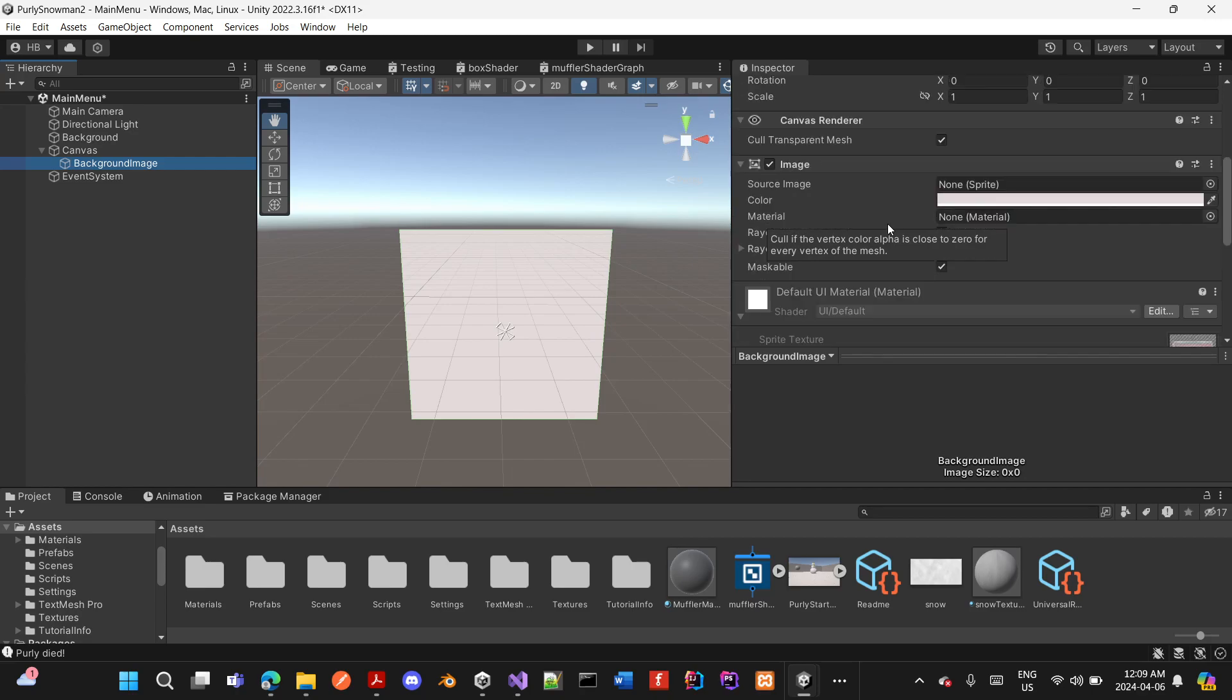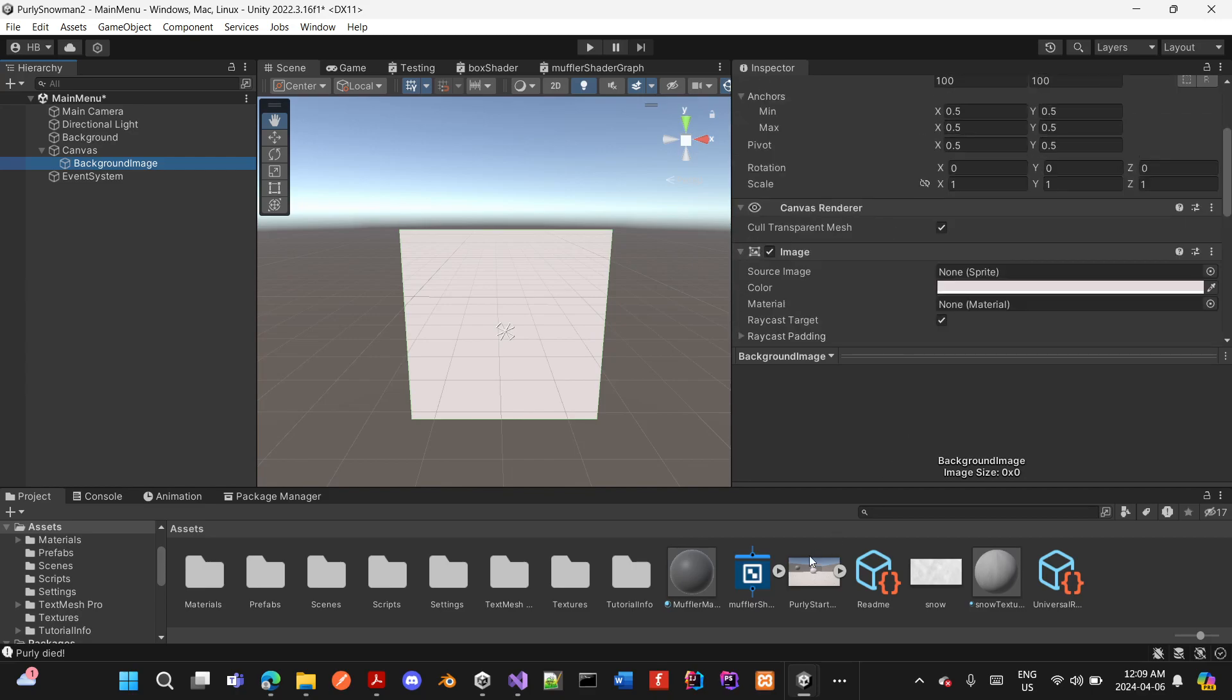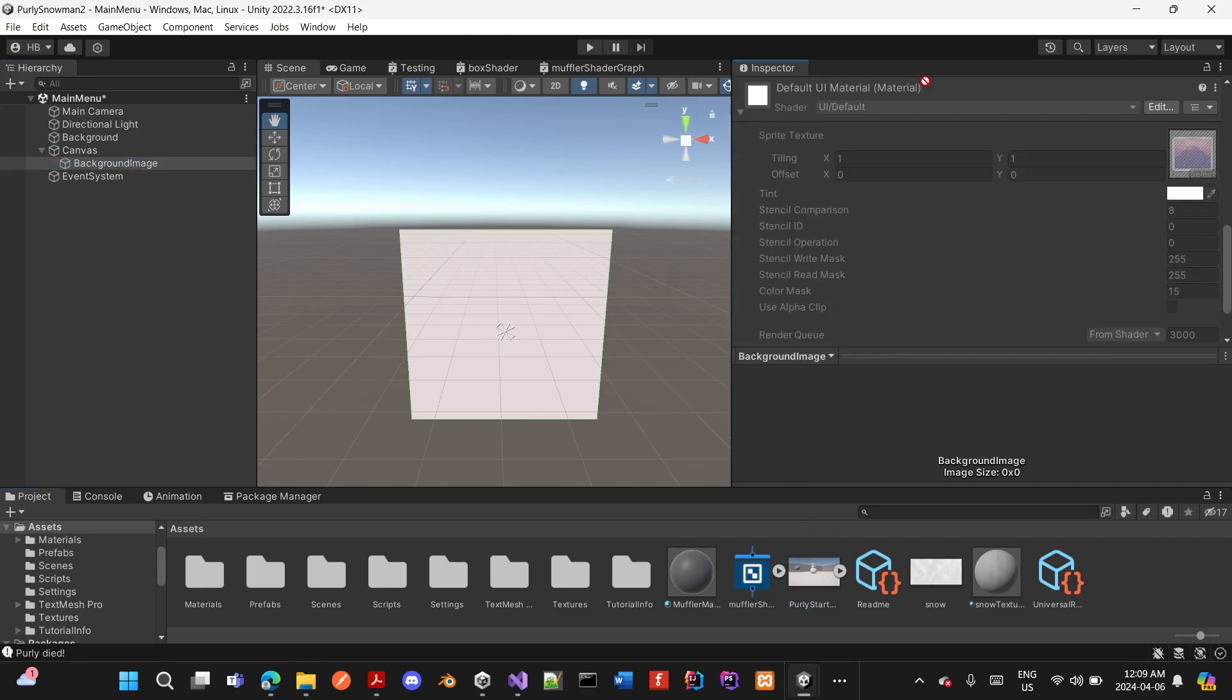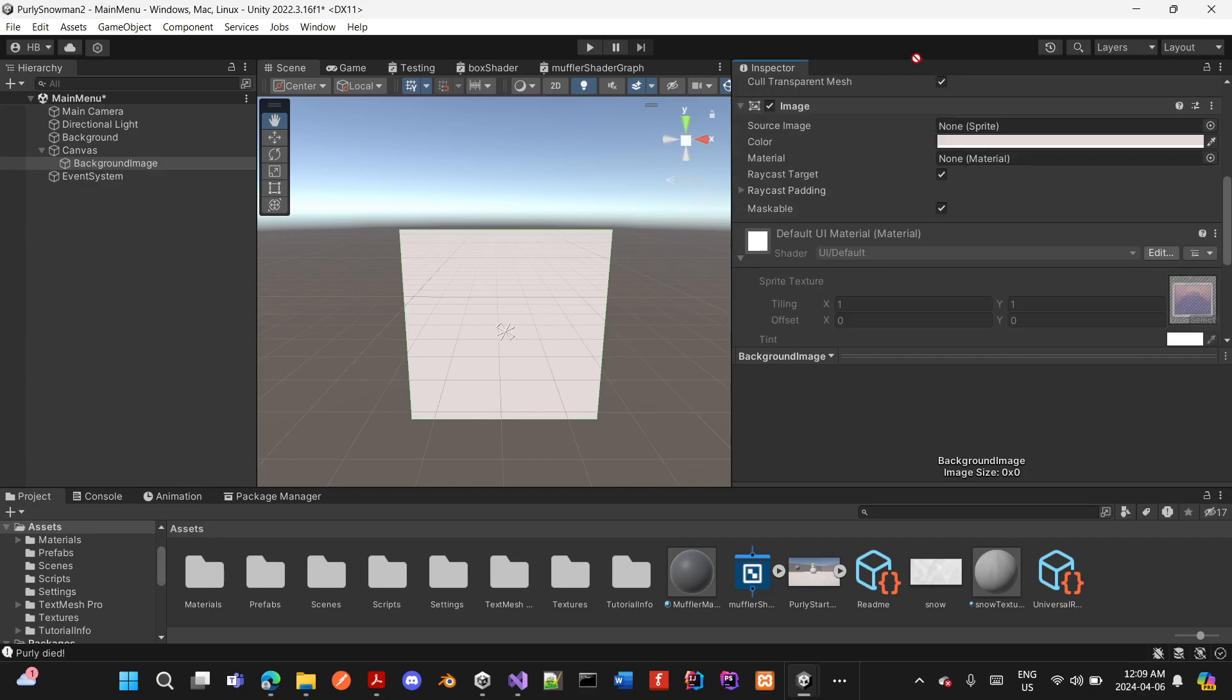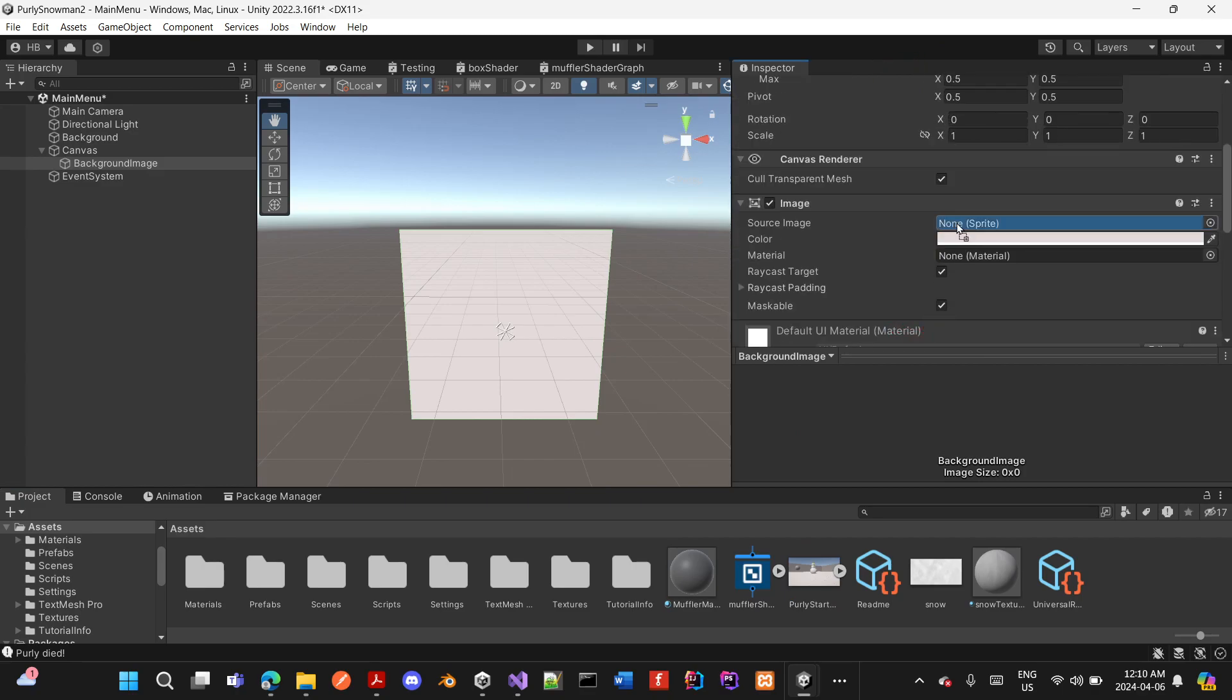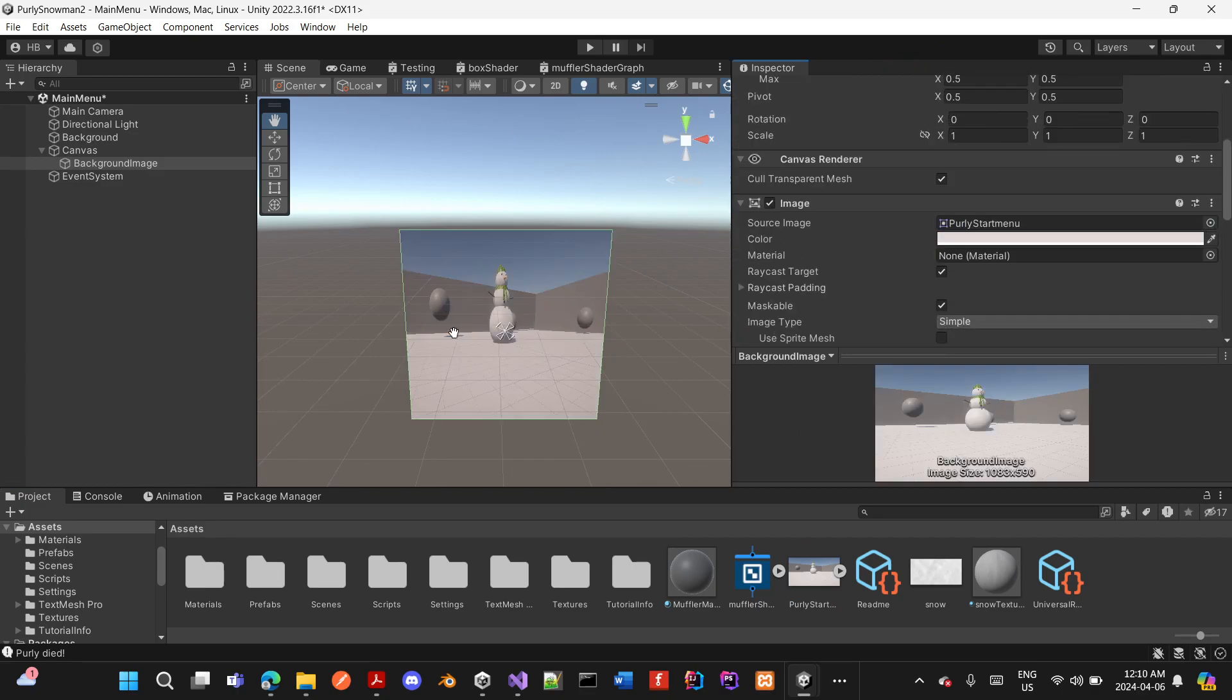And I drag my image onto the source image, and as you can see now, it works.